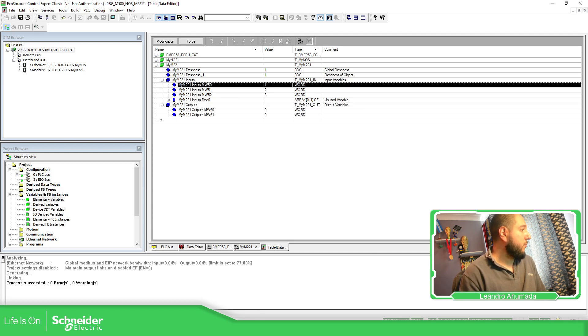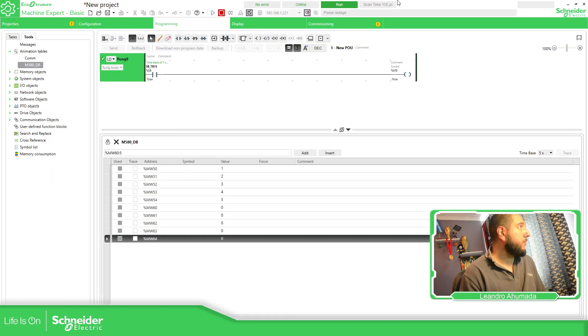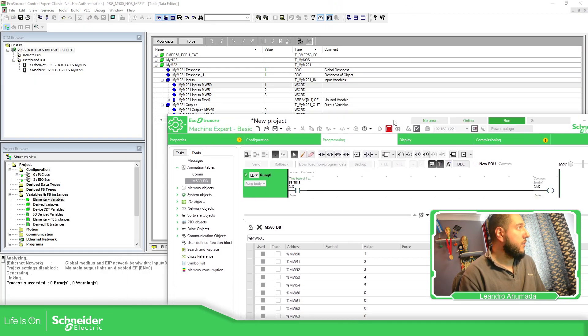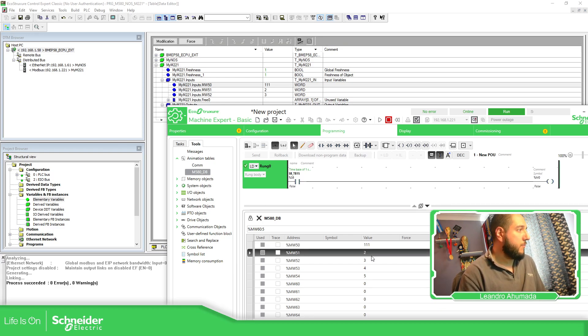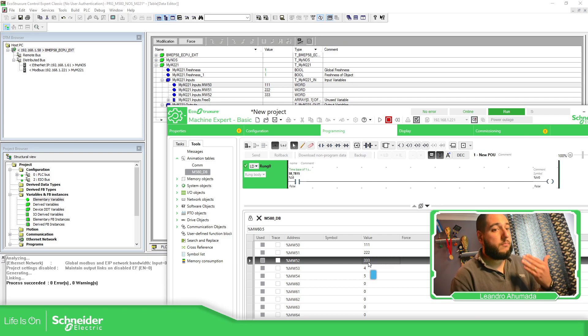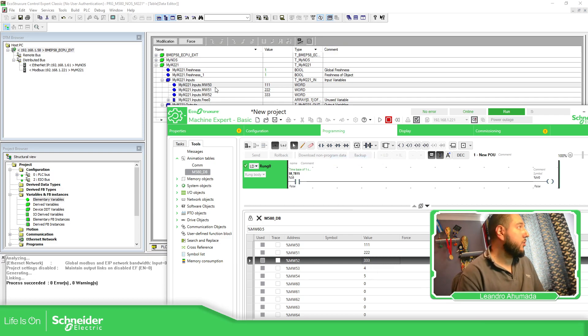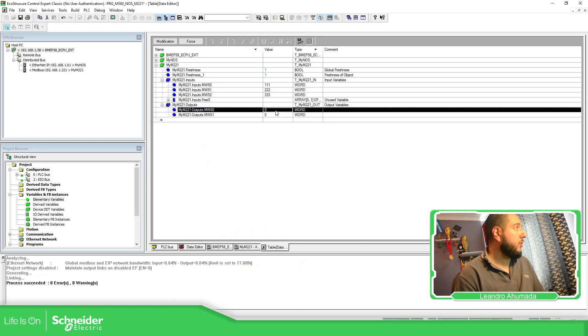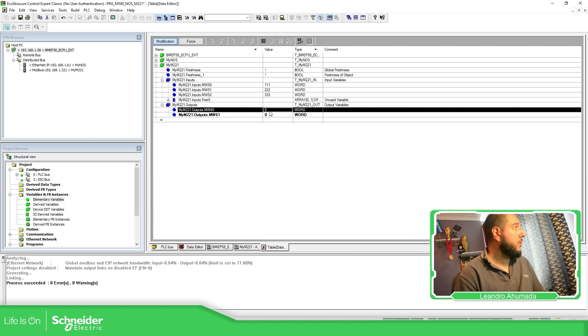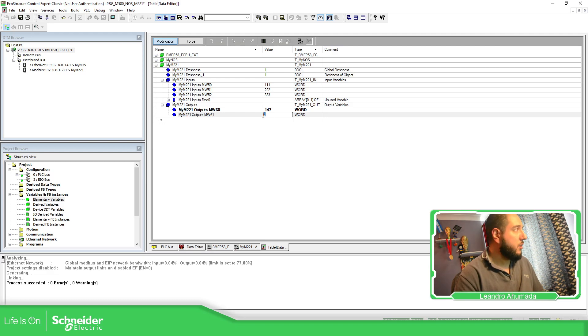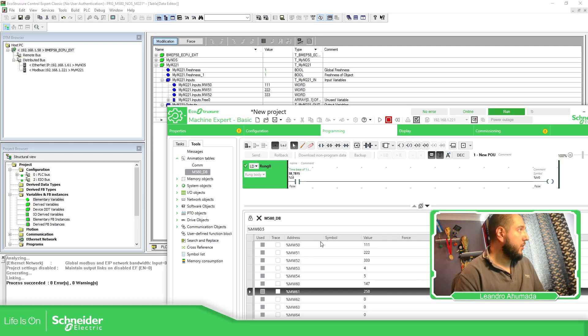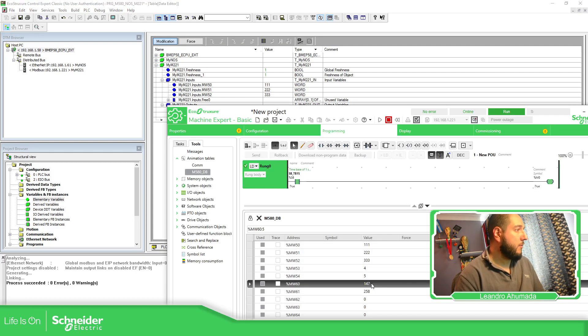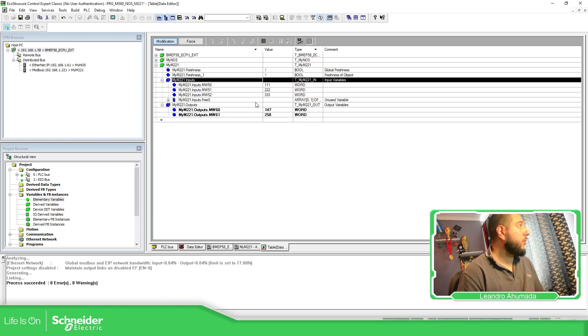So here is divided inputs and outputs. So here I'm reading the information from the M221. So if I, 111, 222, 223 is changing. So there is a communication going on, which is good. Now, if I want to change this value. So for these two, I need to change this. So modification. So 147 and 258. If we go back here, 147, 258. And if I modify this, it's modified by the value coming from the M580. So this is how you can see the connection.